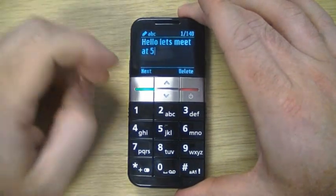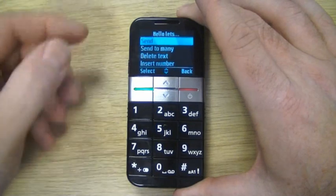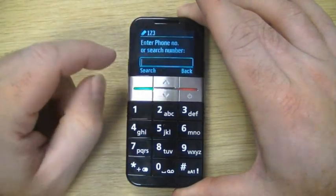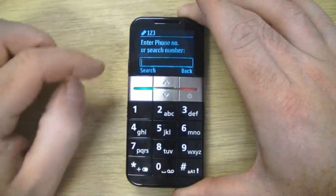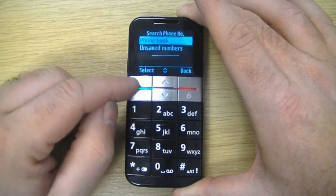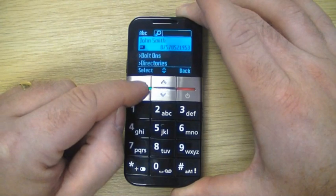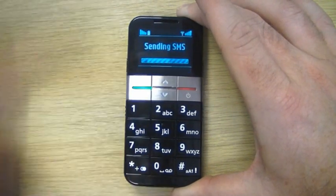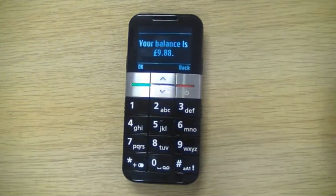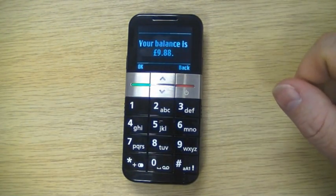Now it shows 'next'. What we want to do is send that, so we're going to select that. Now we can either write in the number of the person we want to send the message to, or we can search and go into our phone book — again selecting. There's John, so let's send this message to John. And immediately the SMS goes, and you can see the cost of the text has been deducted from our account.